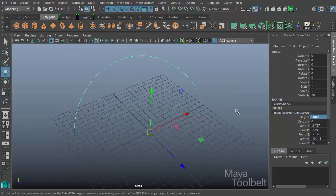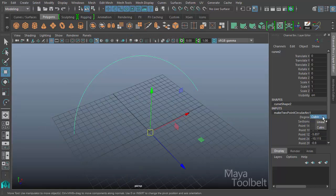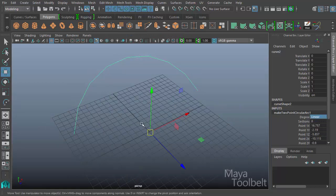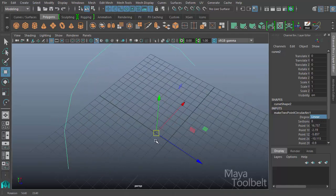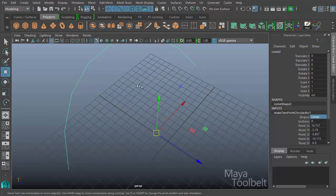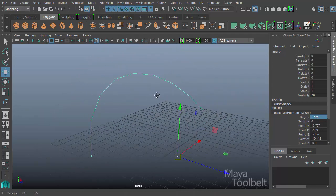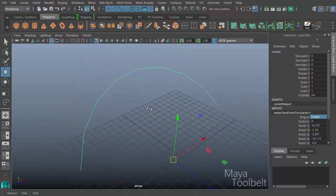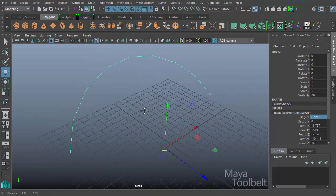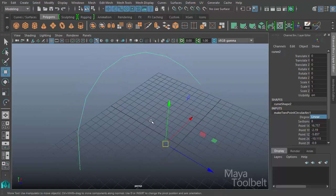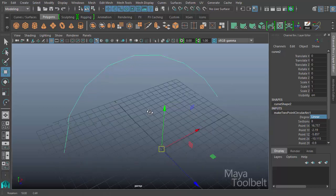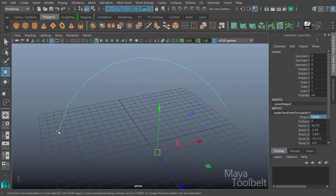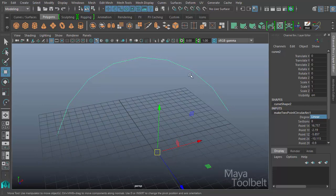I can change this degree from cubic to linear, which is one. Linear means that there's no curve or arcing motion between the points, between sections. Each section is a straight line with a linear degree. You can see here with a linear degree I can easily count my sections. One, two, three, four, five, six, seven, eight. You'll see I have eight sections, just like we have here.